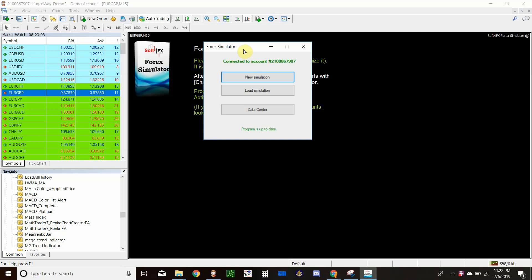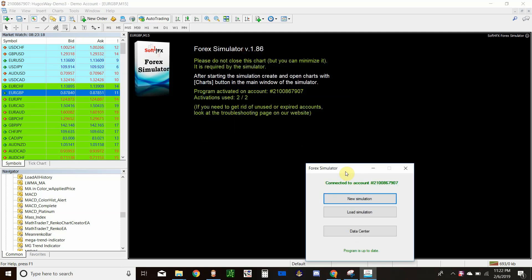The similarities: they both will keep track of your trades for you, they both give you graphs and stats, and they both allow you to trade tick-by-tick data similar to live trading, but you're trading past data.